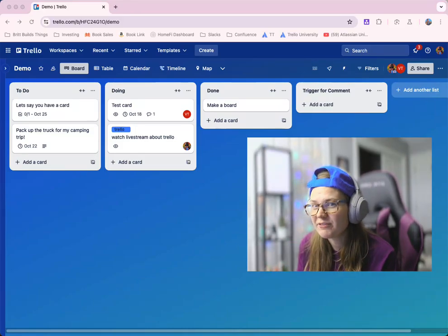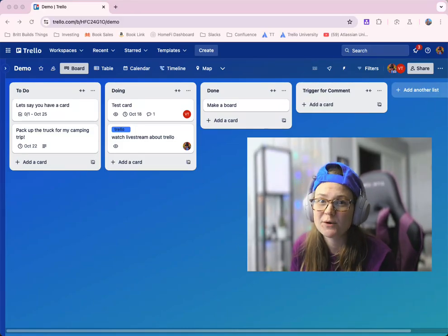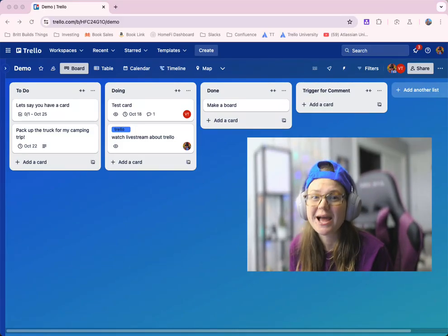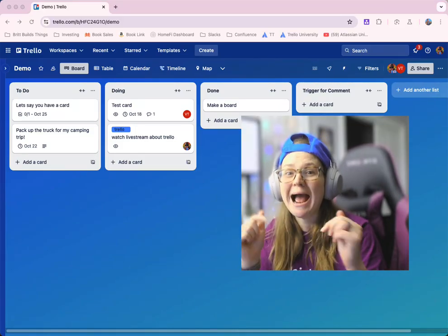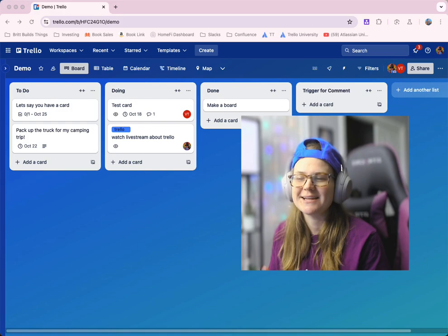What if Trello was a little more fun and cheered you on while you did your work? I'm going to show you how you can make it do that.